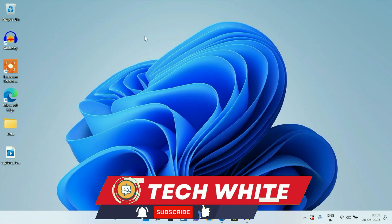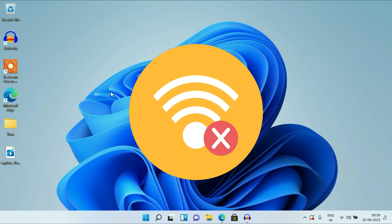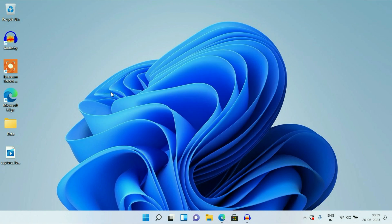Hi friends, my name is Raj and you are watching TechWide. If your Wi-Fi is not working, or your Wi-Fi is connected but your internet is not working on your Windows 11, in this video I will show you some troubleshooting methods to fix this issue. So let's start with our first troubleshooting method.